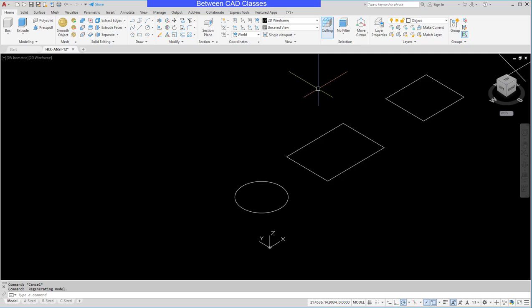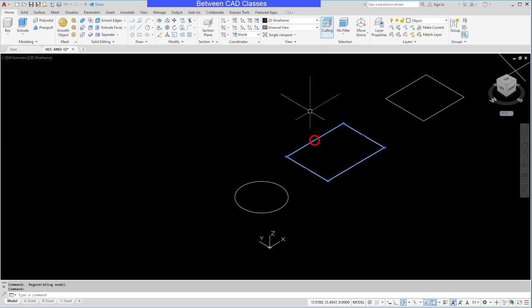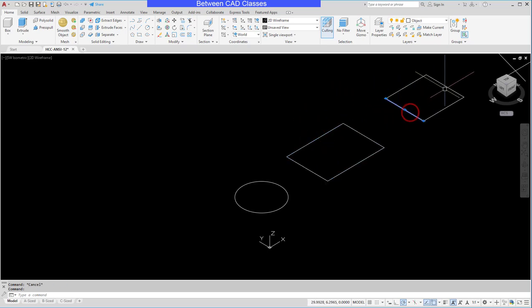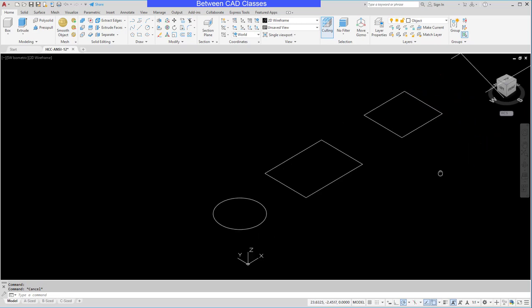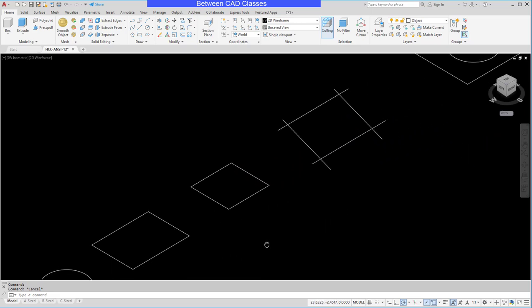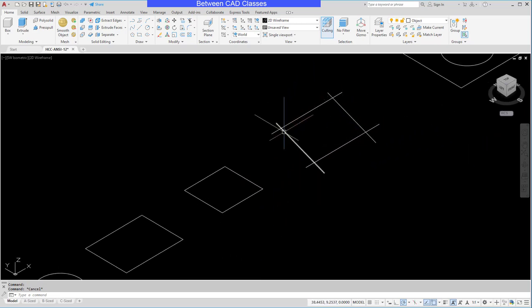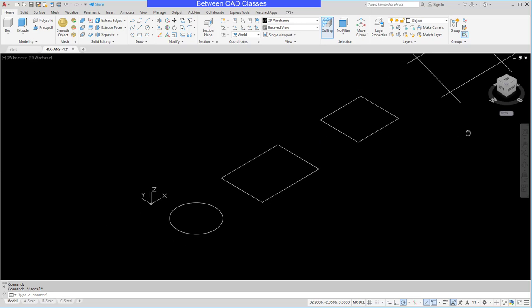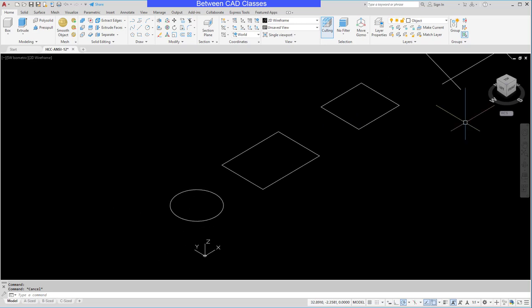It has to be a closed shape, so something like a circle works. A polyline, like this rectangle, would work. Here I have separate lines — this would not work. Those would need to be joined together. And here we have some overlapping lines — this would not work either. So we need to have some joined shapes.